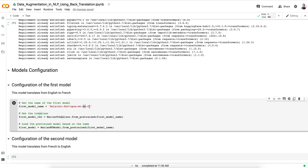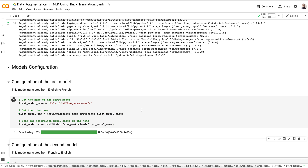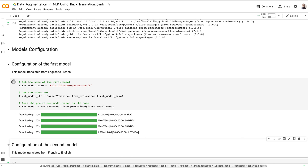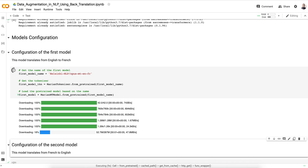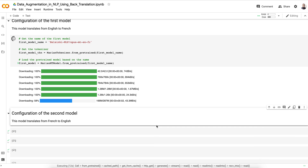The model name en-fr indicates that texts will be translated from English to French. After identifying the model name, we import the tokenizer by calling MarianTokenizer.from_pretrained() with the model name as parameter. Then we load the pretrained model itself. After running this cell, it might take a bit of time depending on your computer's performance.